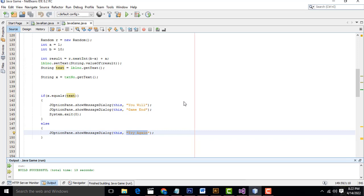This is a simple gaming system. You must try this one. This kind of programming will help you grow your Java knowledge step by step. Thank you for watching. If you have any doubts, let me know.